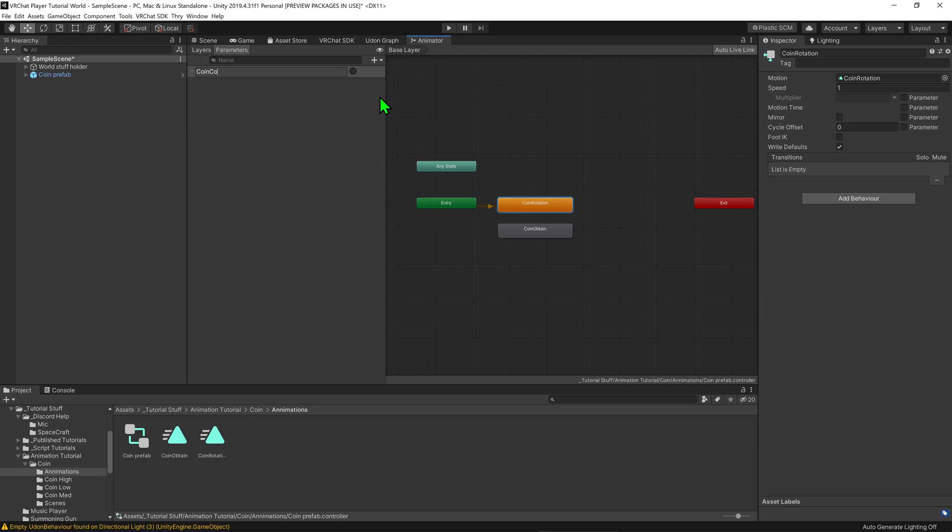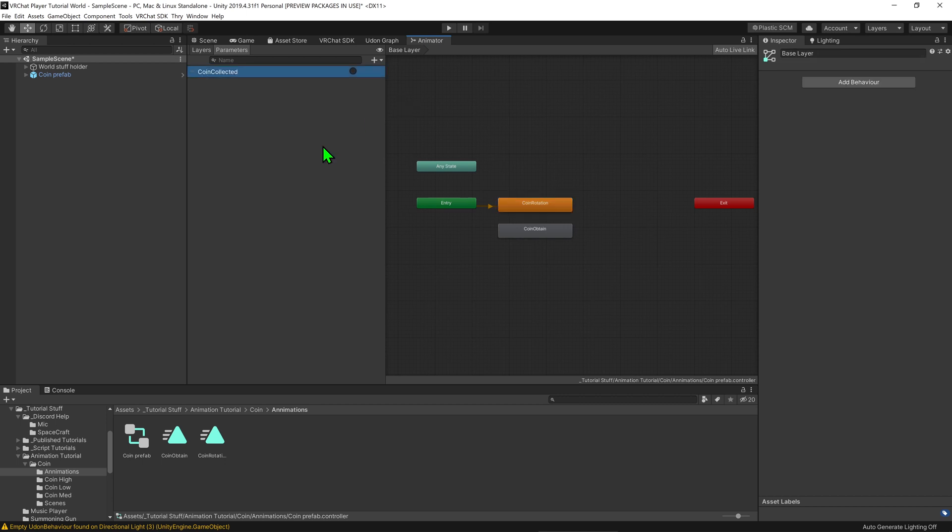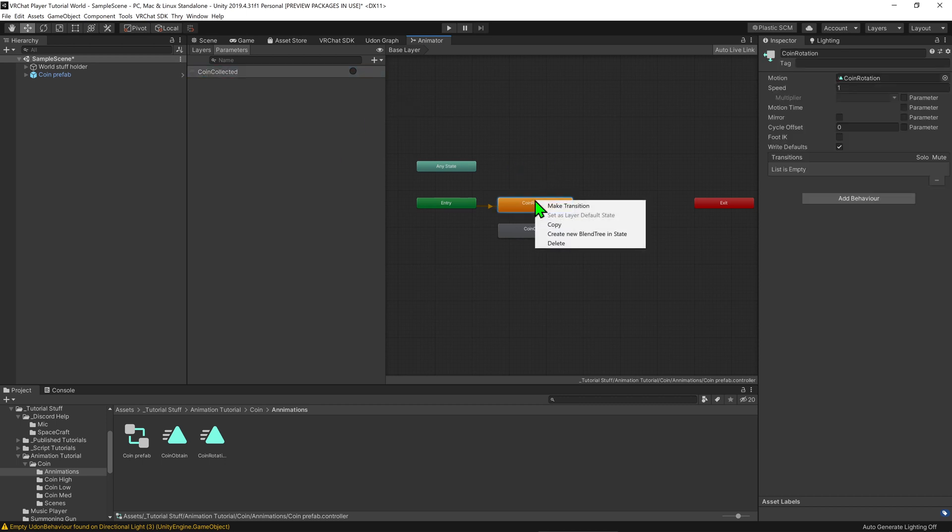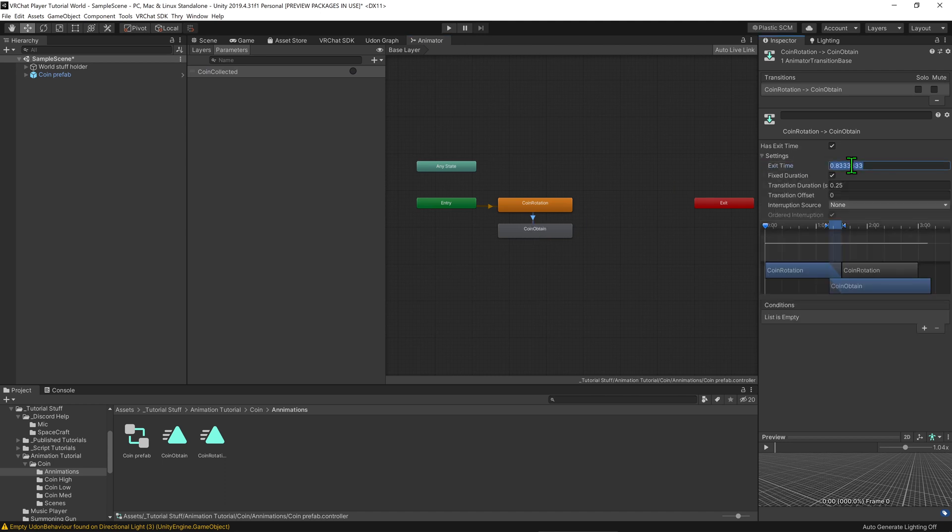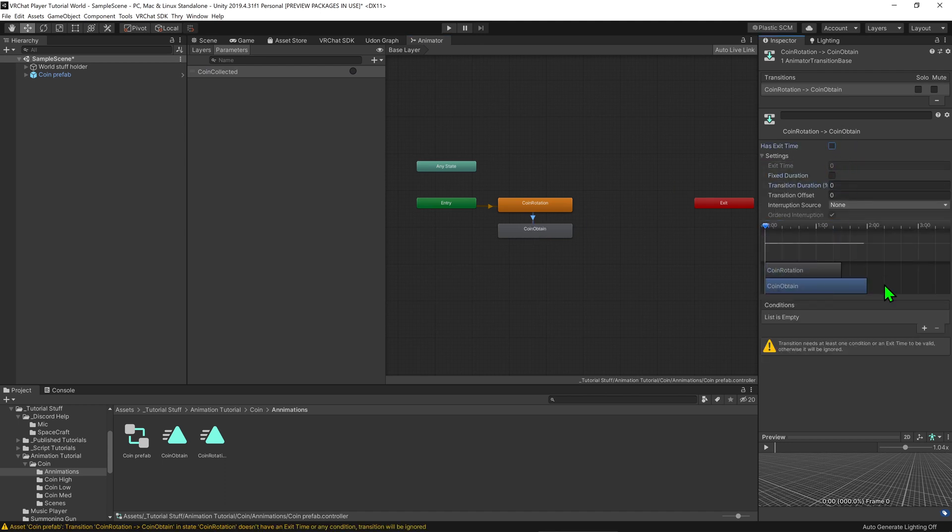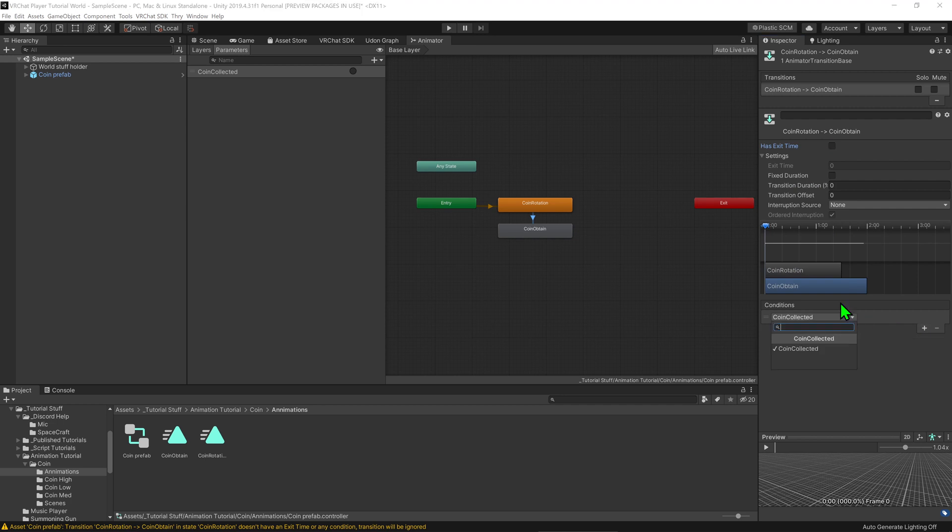I'm going to call this coin collected. Now I'm going to create a transition between coin rotation and coin obtained and I'm going to set all of it set into zero and disable has exit time and then I'm going to come down to this little plus button and change it so that the transition only happens when the button is called.